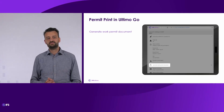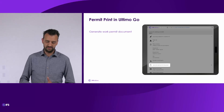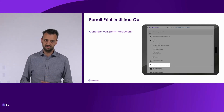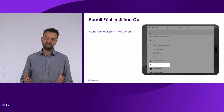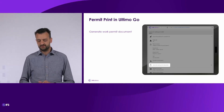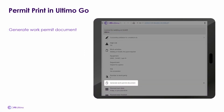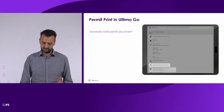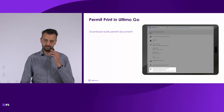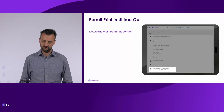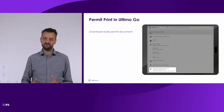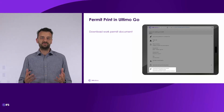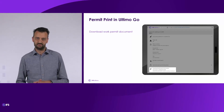We also added the possibility to use the permit print in our mobile solution, Ultimo Go. Unfortunately, it's not possible to just print the work permit as we're used to in the desktop version, so we have to do it in two steps. First, you generate the work permit document, and after it's generated, a new file will be attached to the permit. Then you can download the permit document in Ultimo Go. That way we make it possible to see the complete content of the permit also in the mobile version.